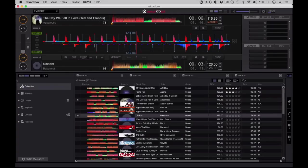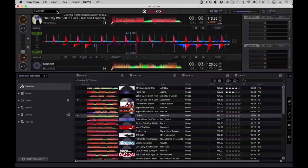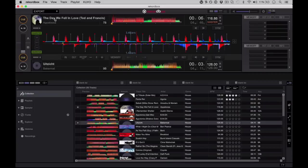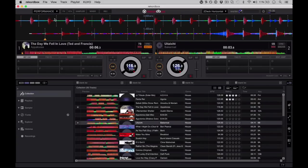However, Rekordbox DJ changes all of that. This is Rekordbox 4, and within Rekordbox 4, once you've bought the Rekordbox DJ add-on, you have a separate tab at the top here called performance. So let's go into performance. What you're seeing here is very similar to DJ software of all the big brands that you would have seen before.